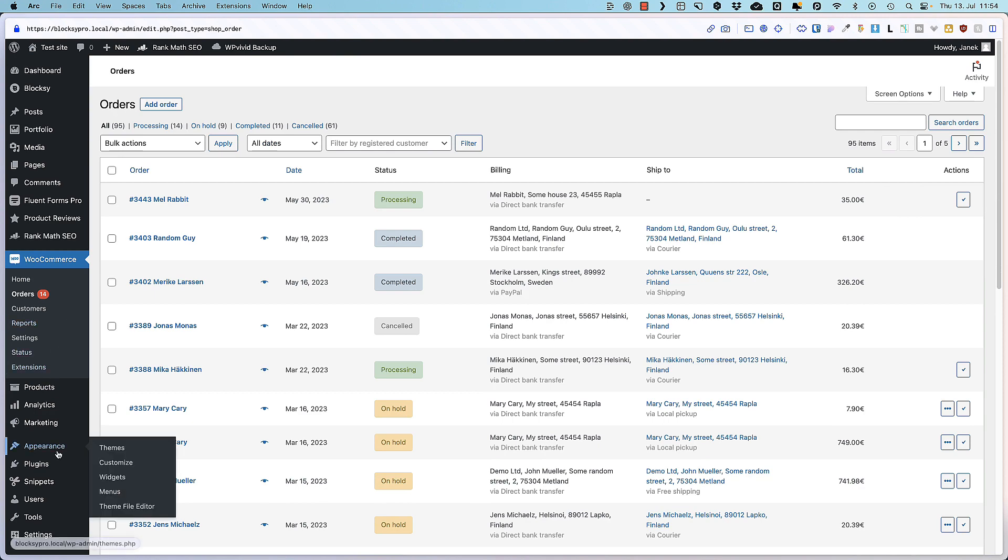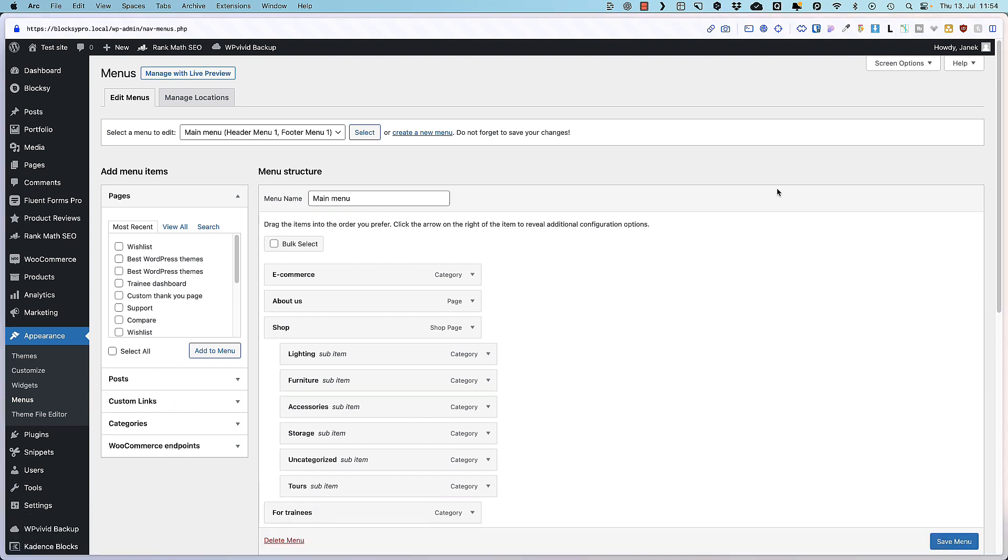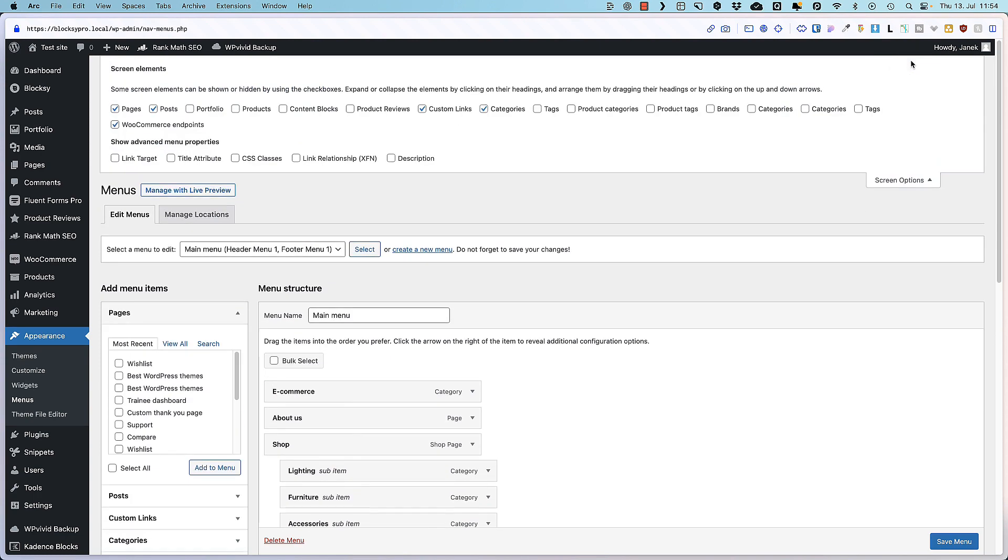And now let's move to the second feature. It's a bit similar. Go to appearance and menus. And one of the most often asked questions right here is how can I add categories to the menus? Well basically the same option. Open up screen options and select product categories. By default they are deactivated.